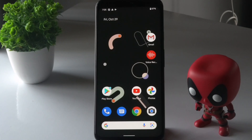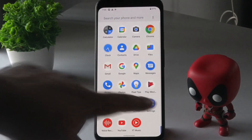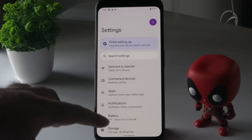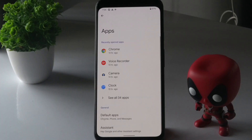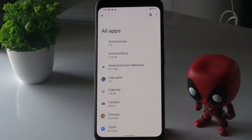The first thing you have to do is go to Settings. From here, tap on Apps, then tap on See all apps, and navigate through the list.